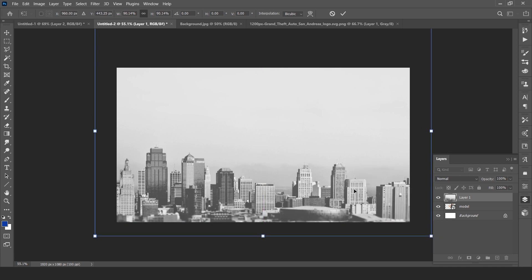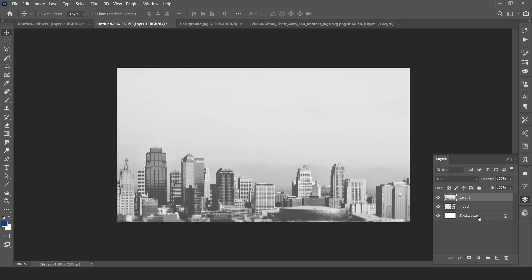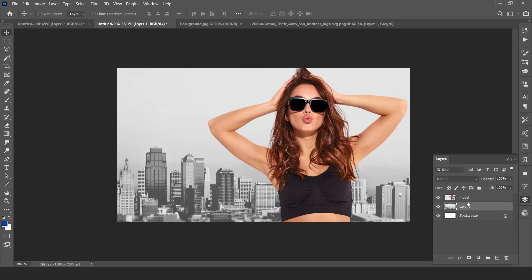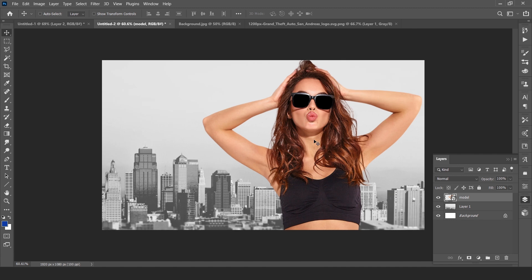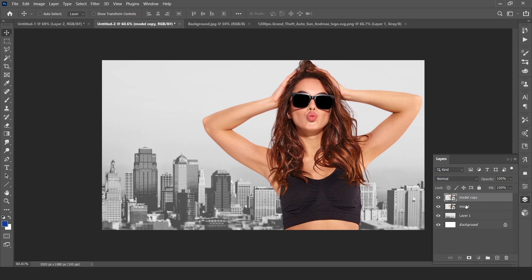Now first we start to work on our subject layer, means model layer. Duplicate the model layer just for backup.